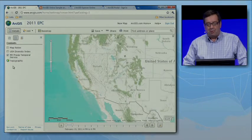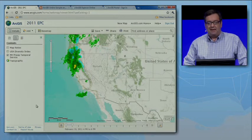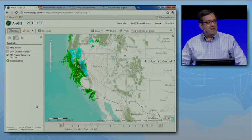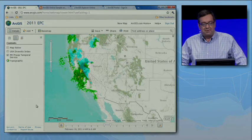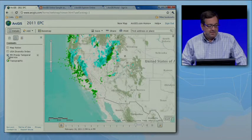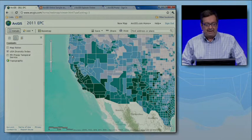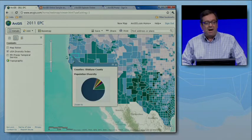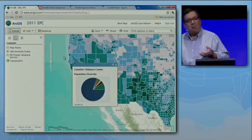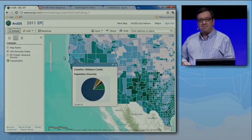The first new capability is support for temporal services from ArcGIS Server. When I click this layer on, we get a new time slider which allows me to play back this weather service captured during some bad storms we had last month. We've also enabled the capability to configure pop-ups in the web map. Rather than just displaying a list of attributes, we can turn that information into something more meaningful, like this pie chart.